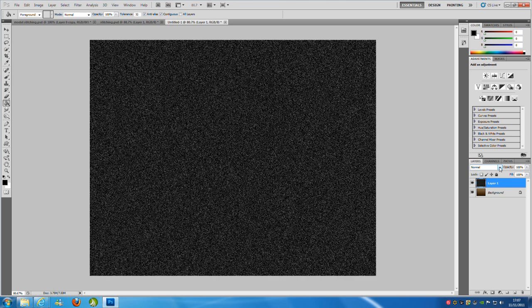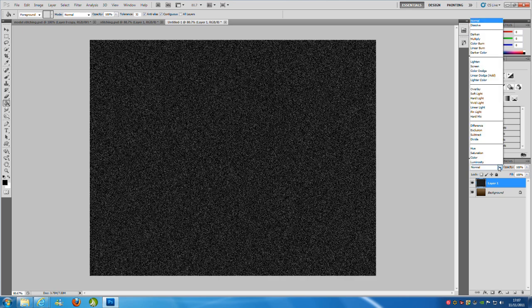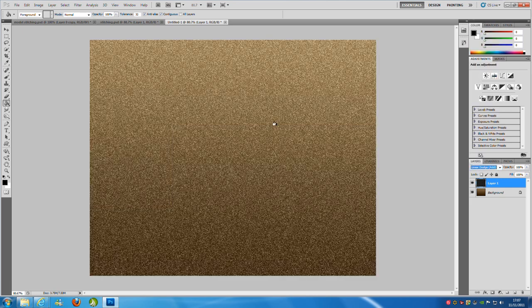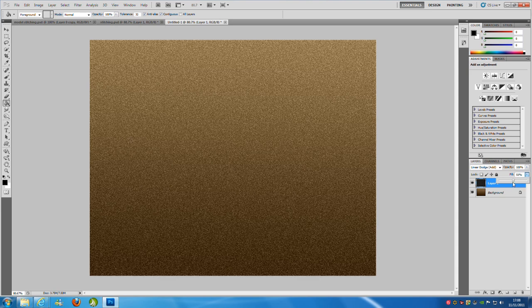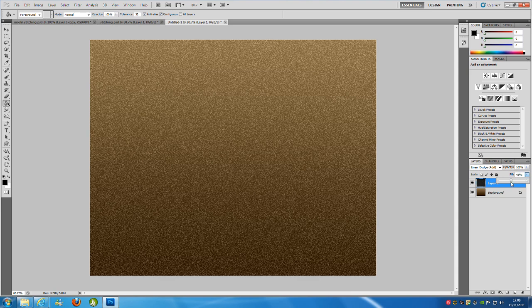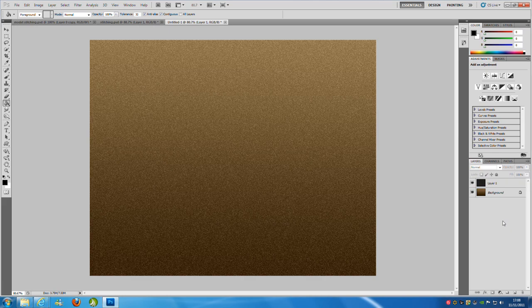Then we're going to change the blending mode. We're going to go over to linear dodge. And we're going to bring down the fill to around 40%.